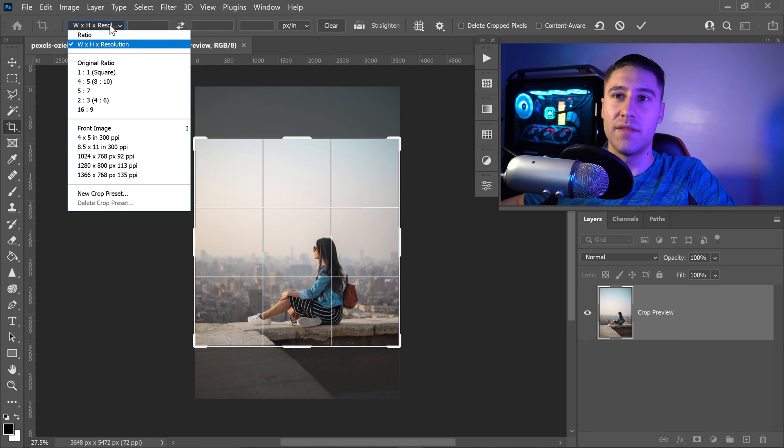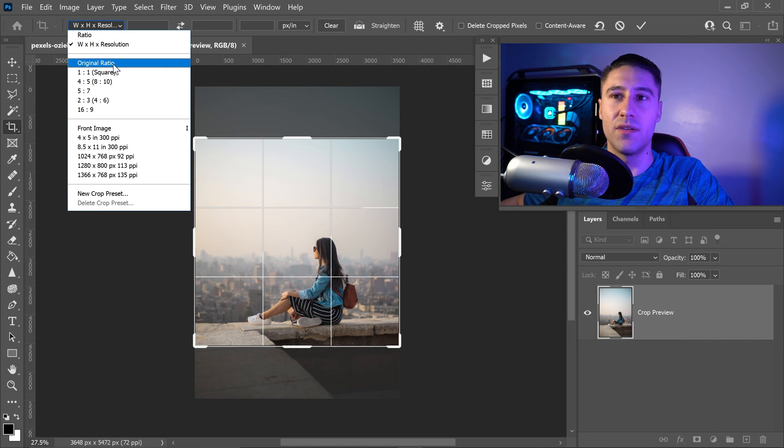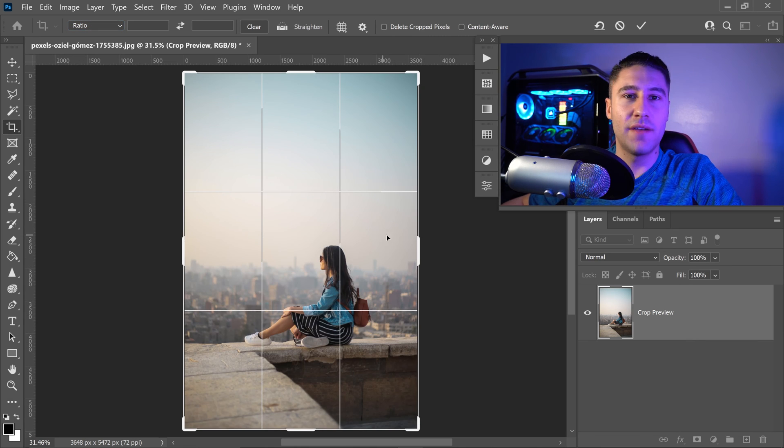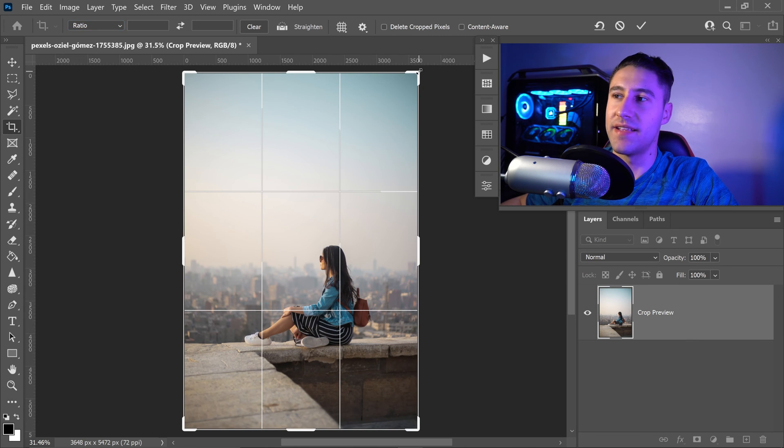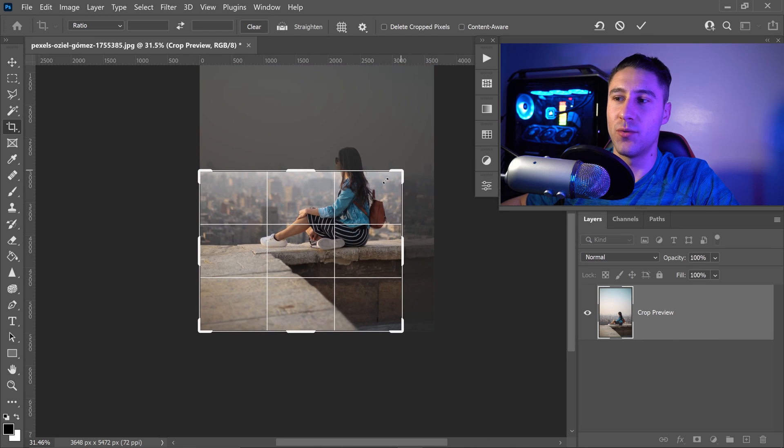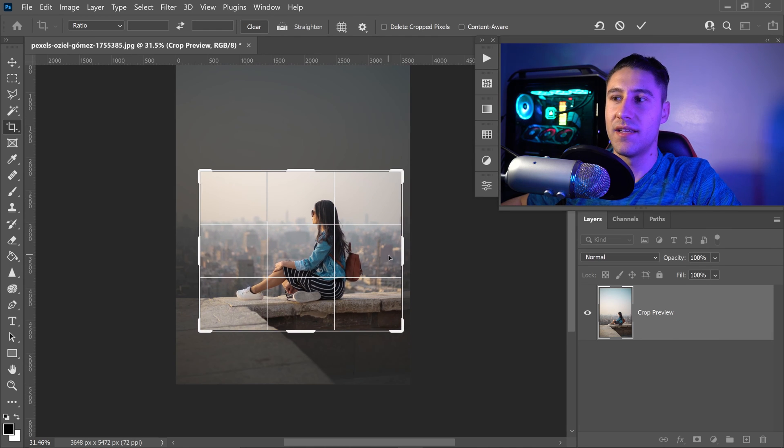If you wanted to, you can just set it on the original ratio and that will reset it back to normal. All you have to do now is crop this image down to what you prefer.